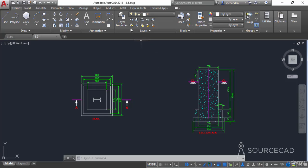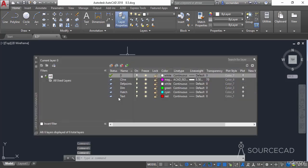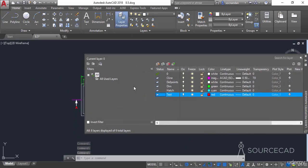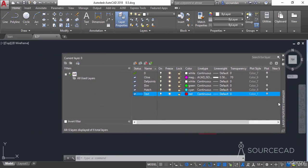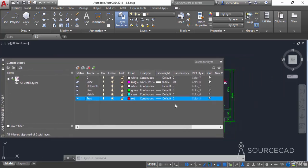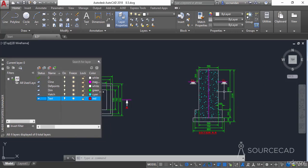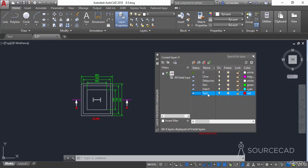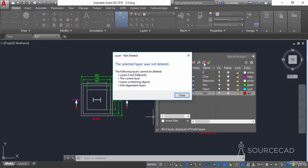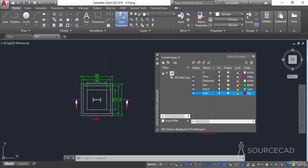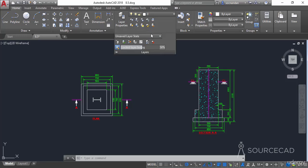If you open the Layer Properties Manager and try to delete a layer that contains objects — for example, the text layer which has some objects — you won't be able to do that because the layer contains objects. Let's decrease the size of the Layer Properties Manager. We have this text layer and all of the red objects are on it, but deleting it through Layer Properties Manager will not work.